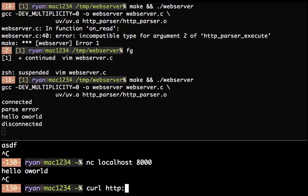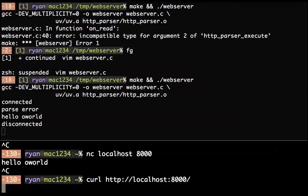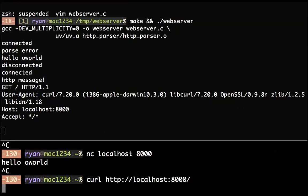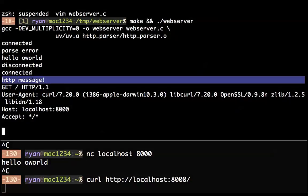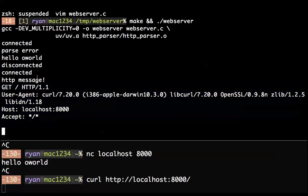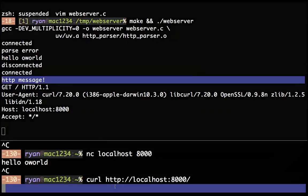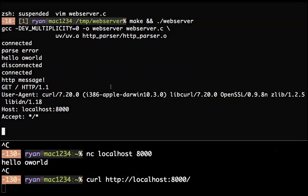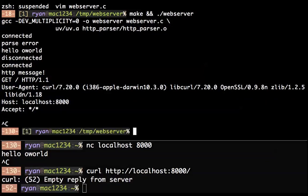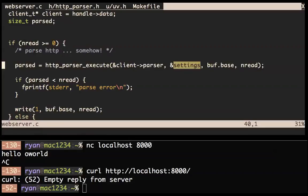Seems to be running. Let's netcat into it: hello world — parse error, great, because that was not an HTTP request. What if we curl http://localhost:8000? We get 'HTTP message' and we're still printing everything to standard out which we can remove shortly. We got an HTTP message and we did not return any response, so curl is hanging.